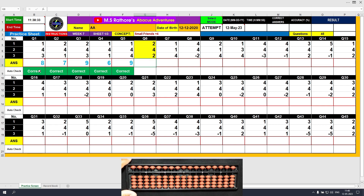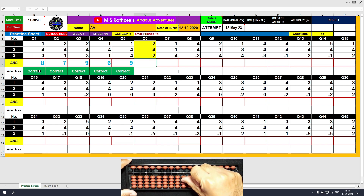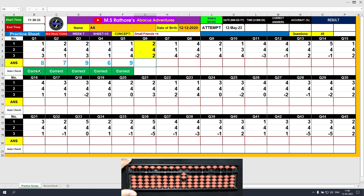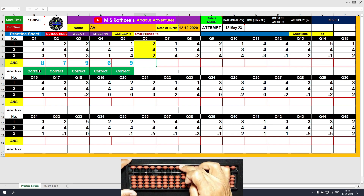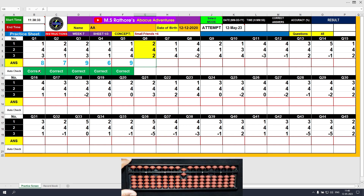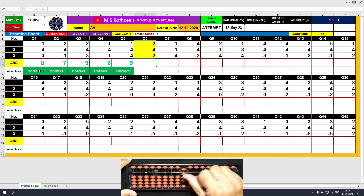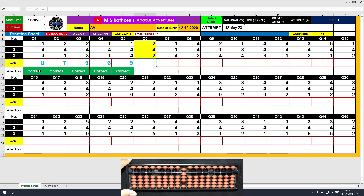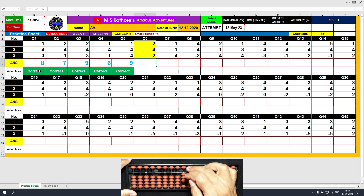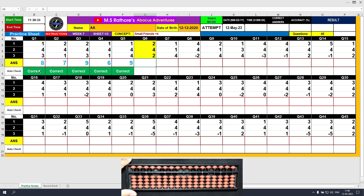Question number 6. Plus 2 — the answer is 2. Plus 4 equals plus 5 minus 1 — the answer is 6. Plus 2 — the answer is 8. Clear and type 8.